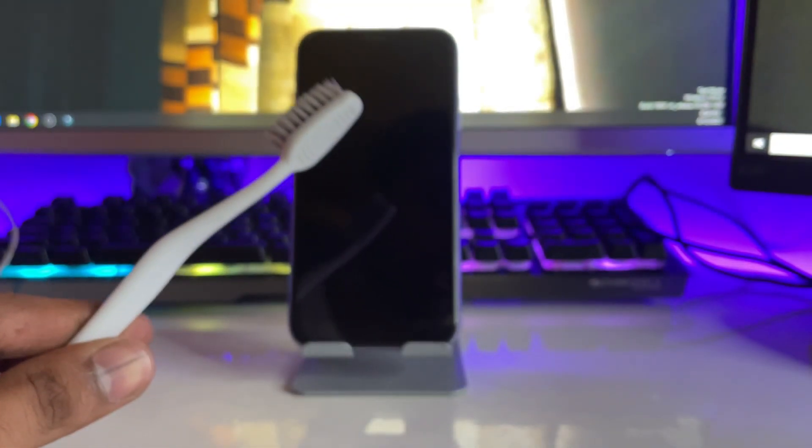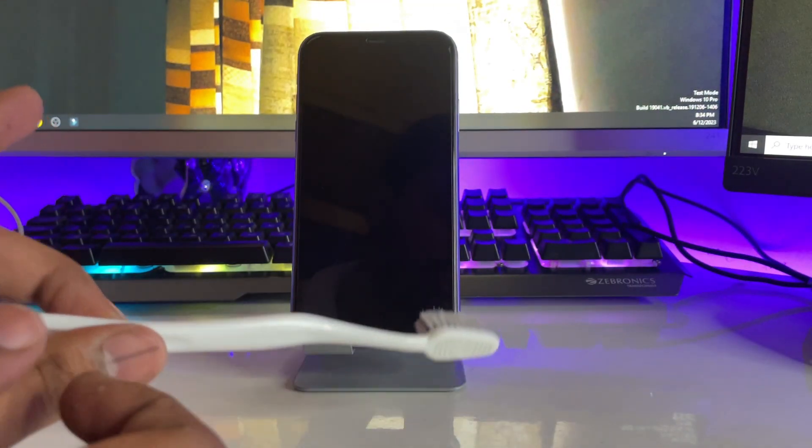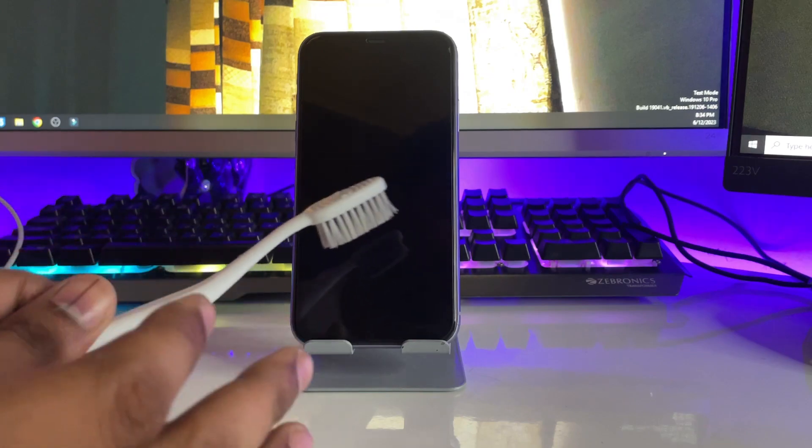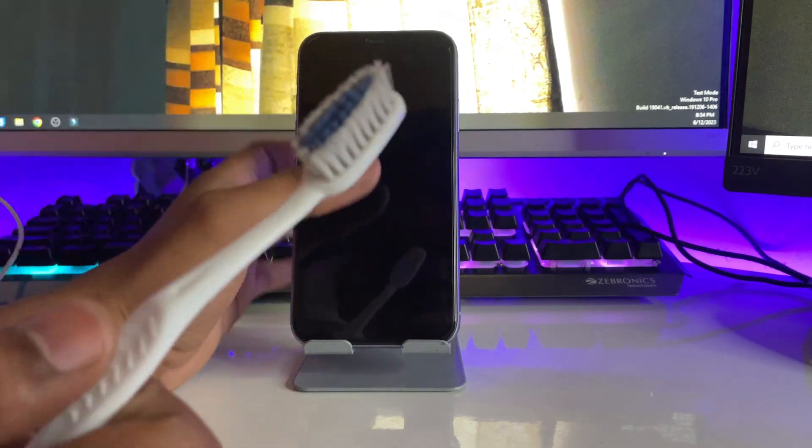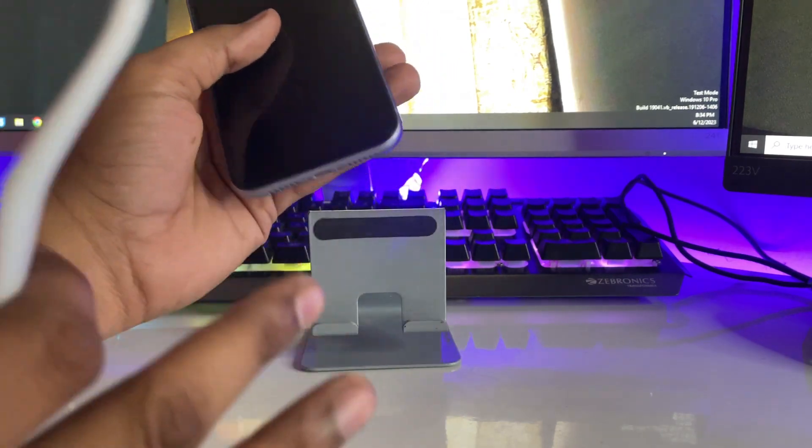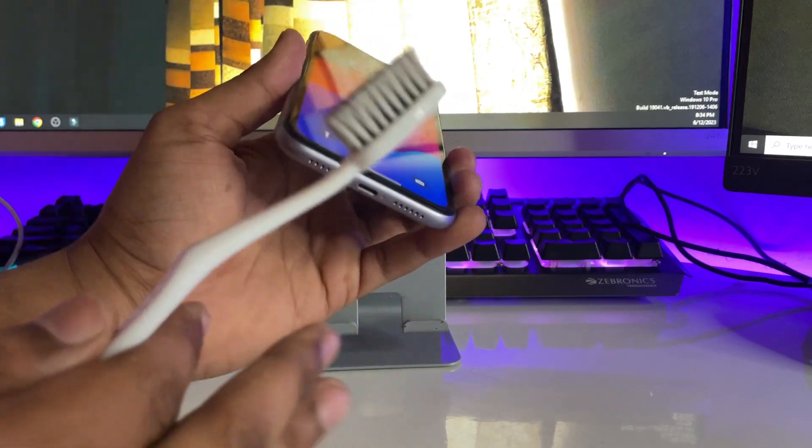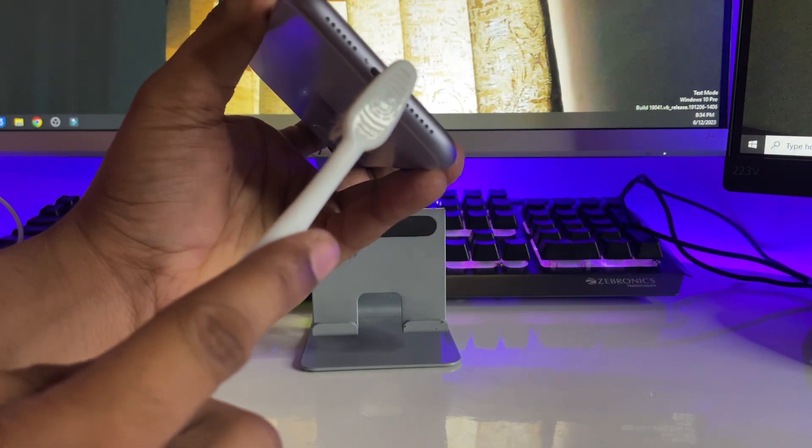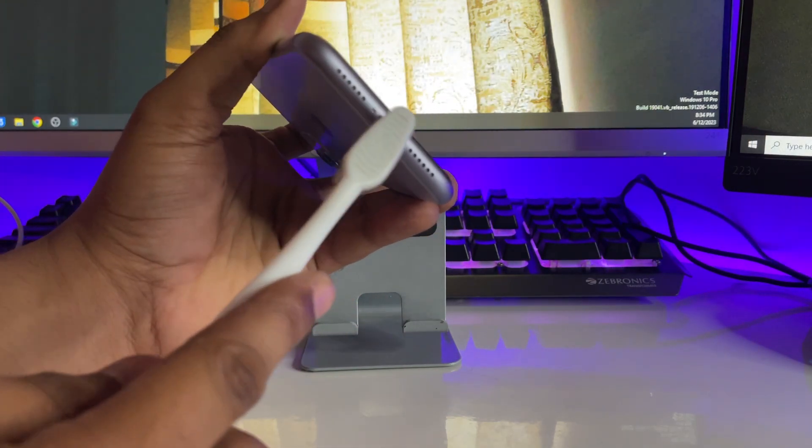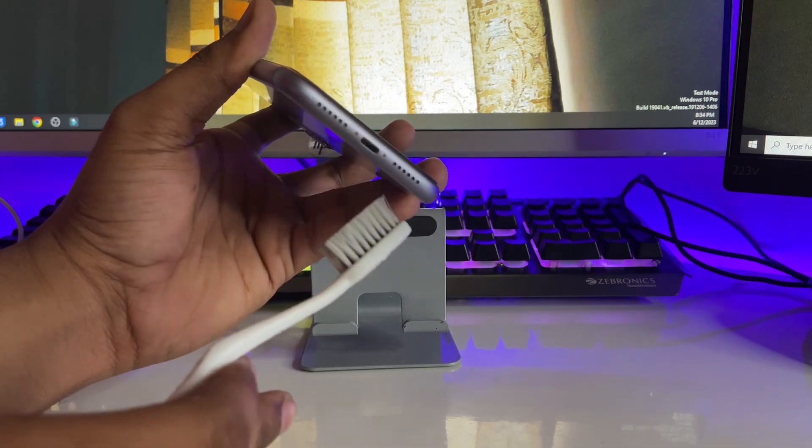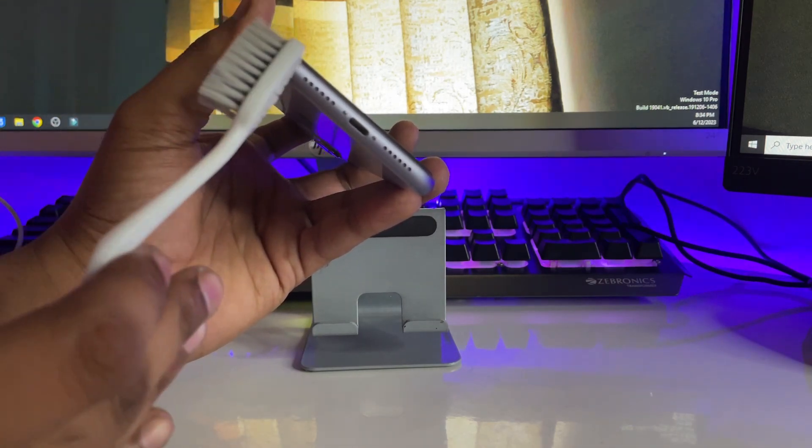If it's still not working, use a toothbrush and dip it in acetone or petrol. You can use either of these two solutions to clean your charging jack gently. This won't damage your charging jack because petrol or acetone will evaporate within seconds.